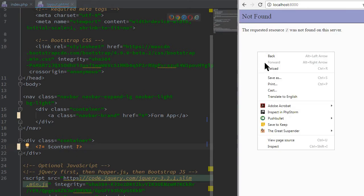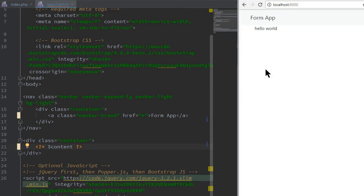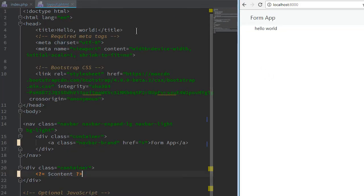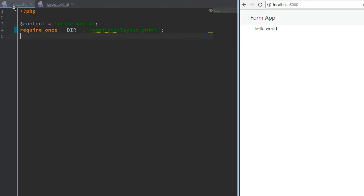Let's see if this is working. Yes. The form app comes from this header and our content is displayed here.